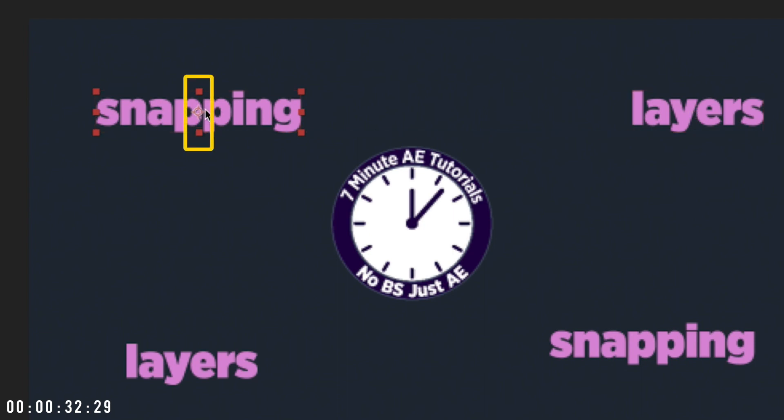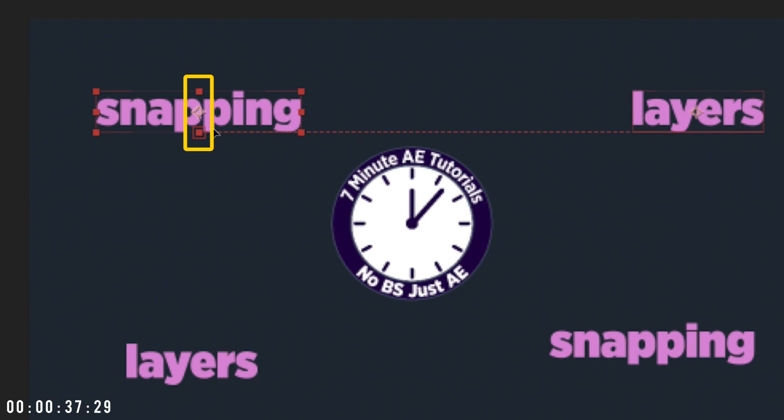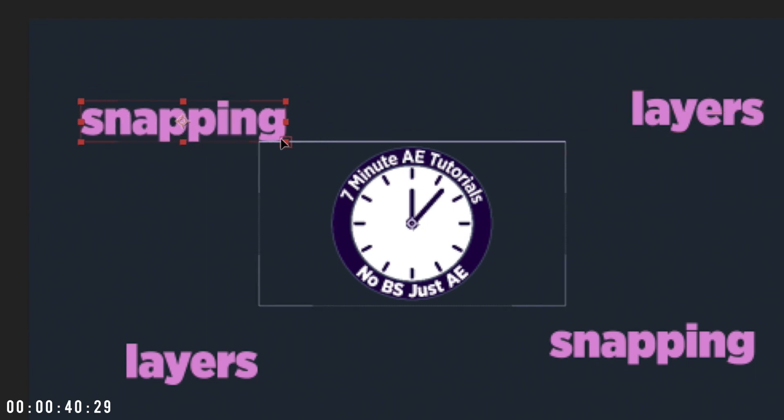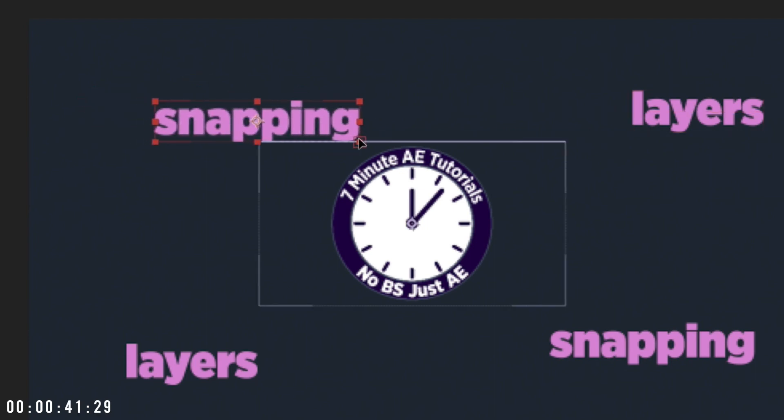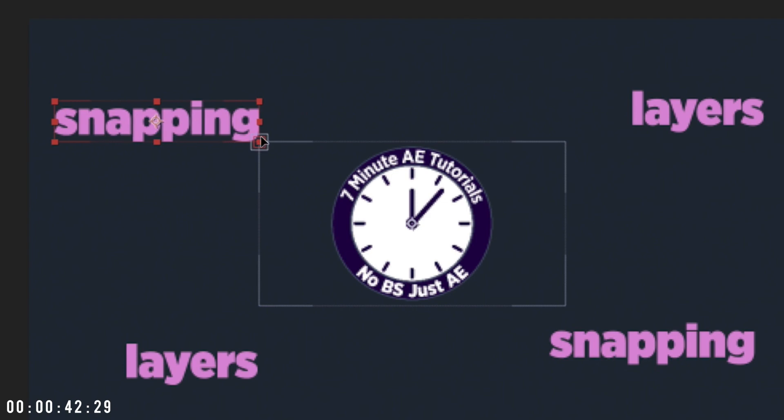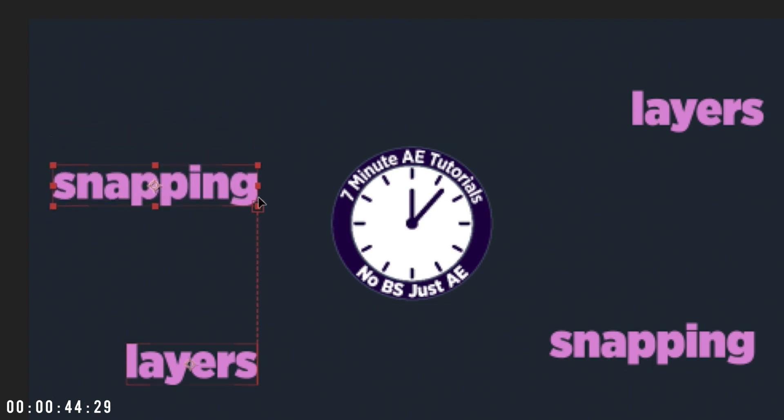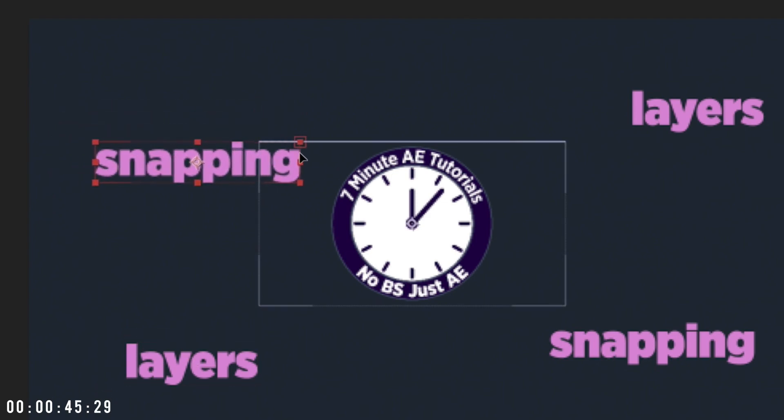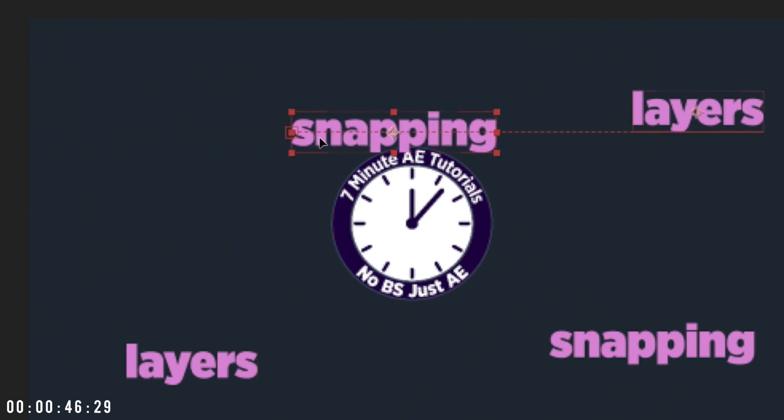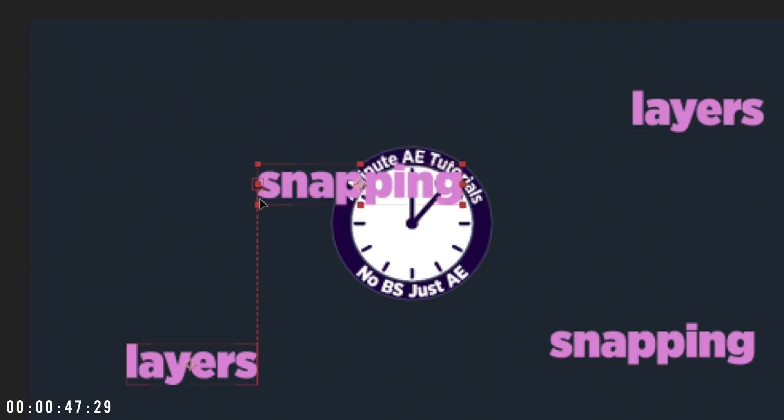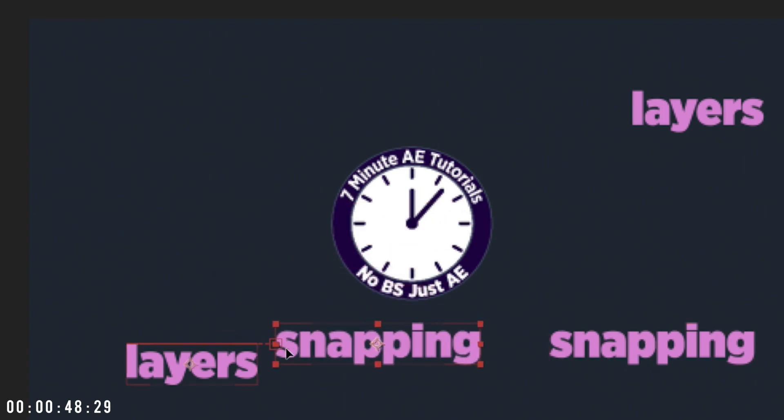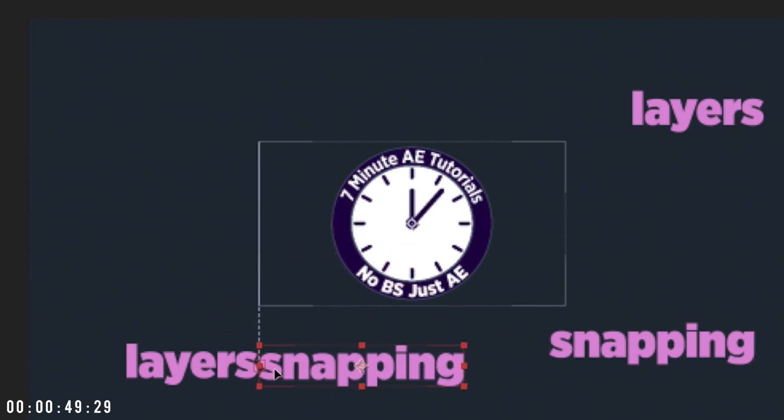When I drag this text layer from its center, snapping options appear for one of its center points depending on whether I'm closer to the top, middle, or bottom of the layer's center. When I drag it from one of its snapping points on the right, my options are now for snapping to one of its right points. Likewise, when I drag this layer from its left, options appear for snapping from one of its left points.